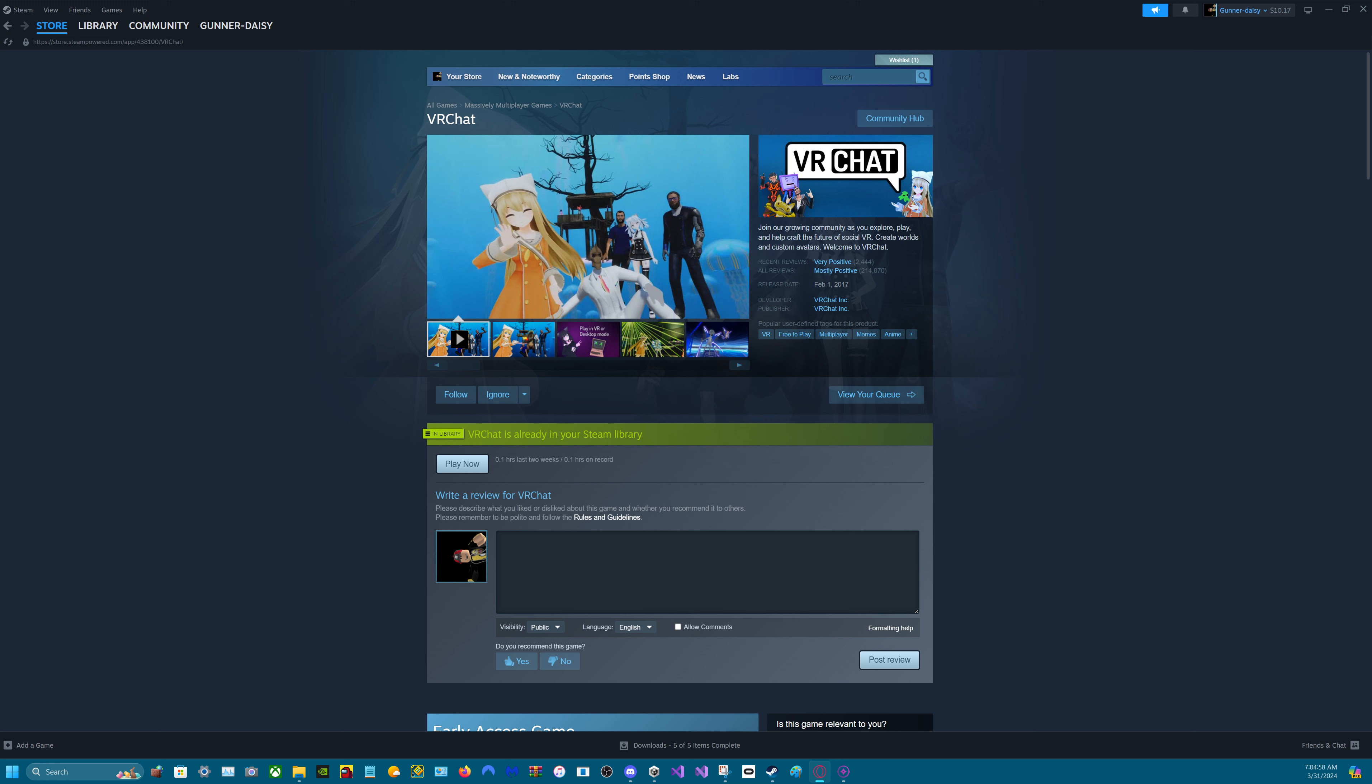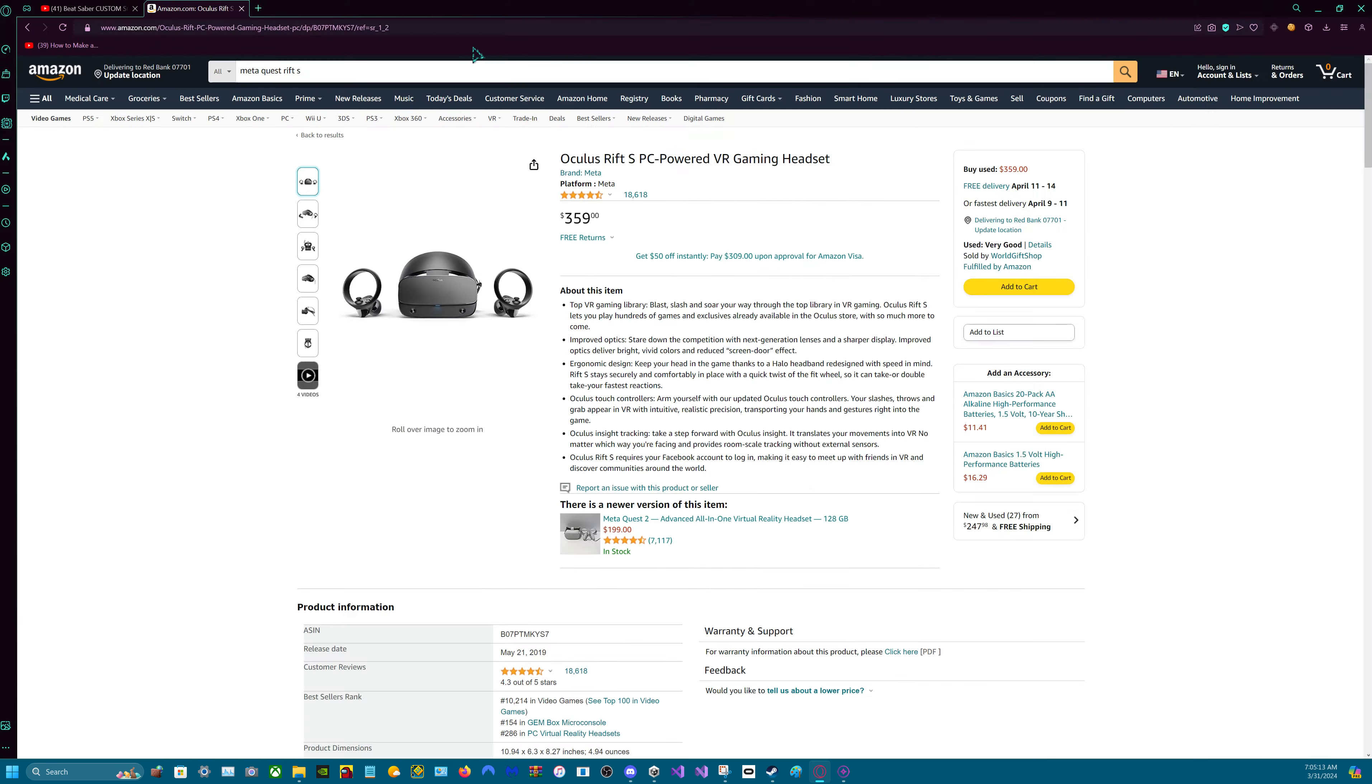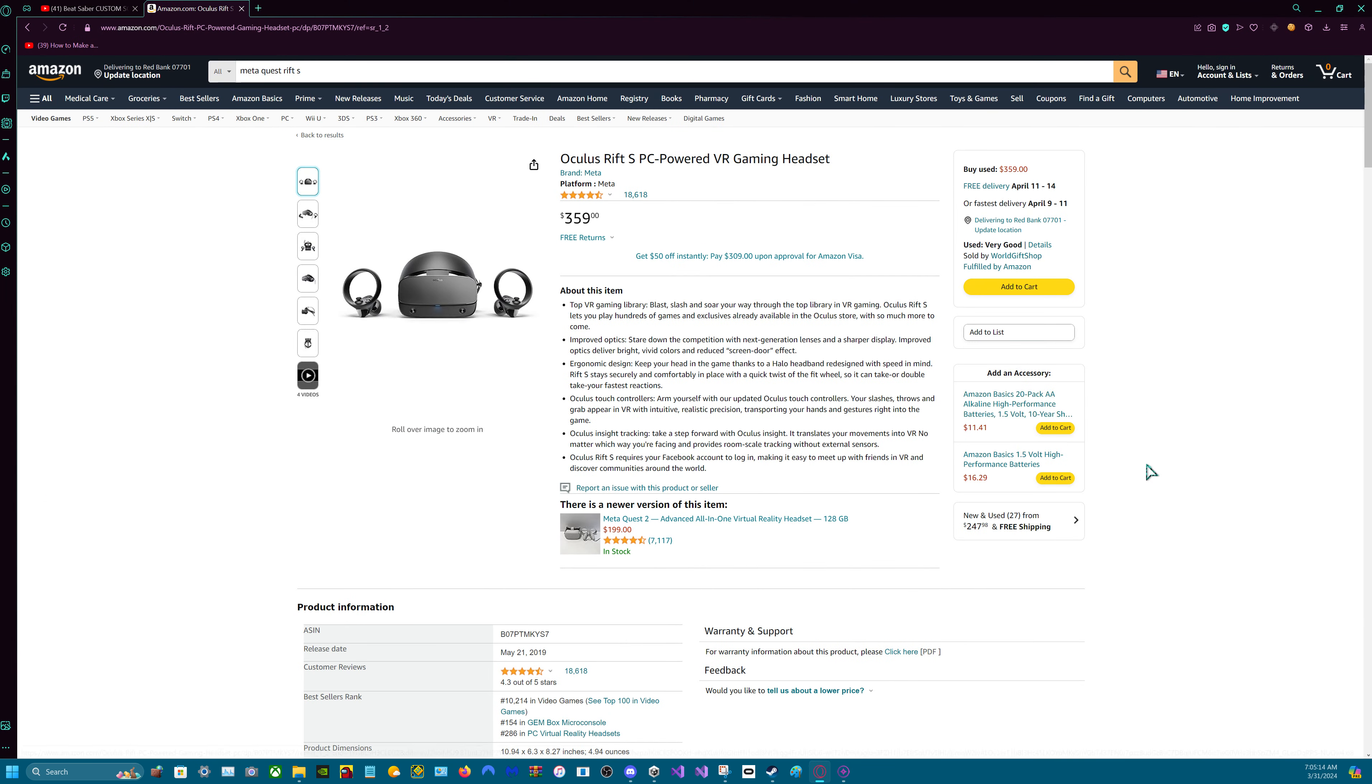Let me just search up for the Rift. Here we go. So you can also plug this into your PC. It's pretty good. And it's only $359 this time. It's cheaper than Valve Index.